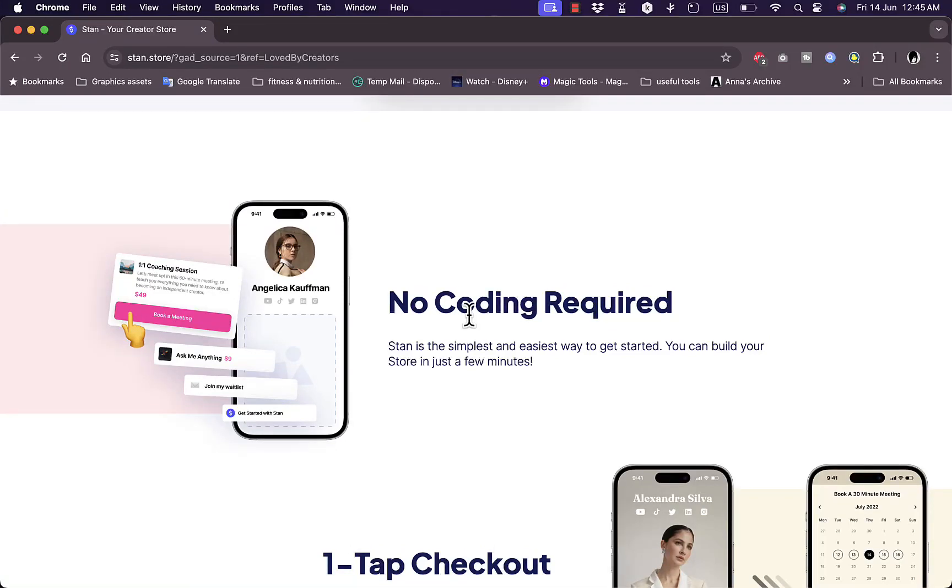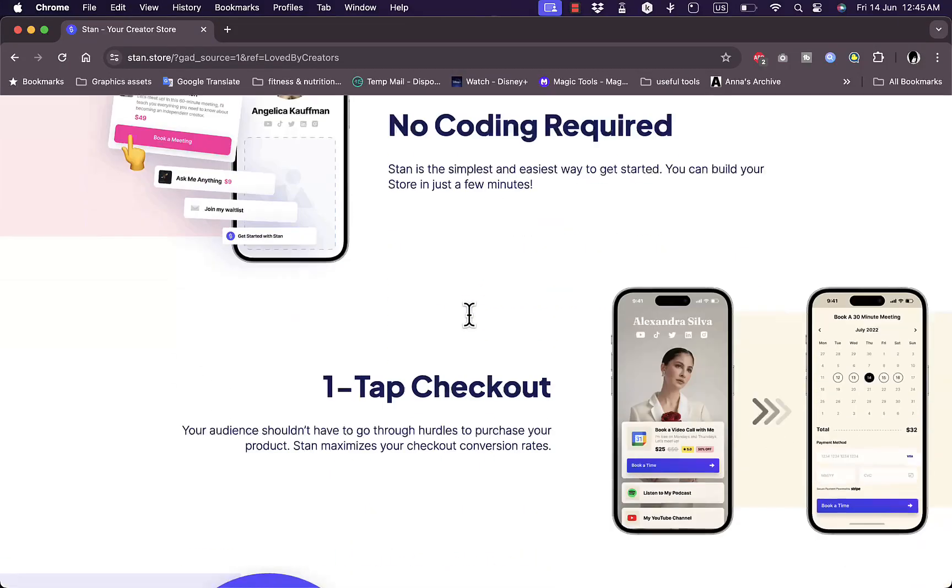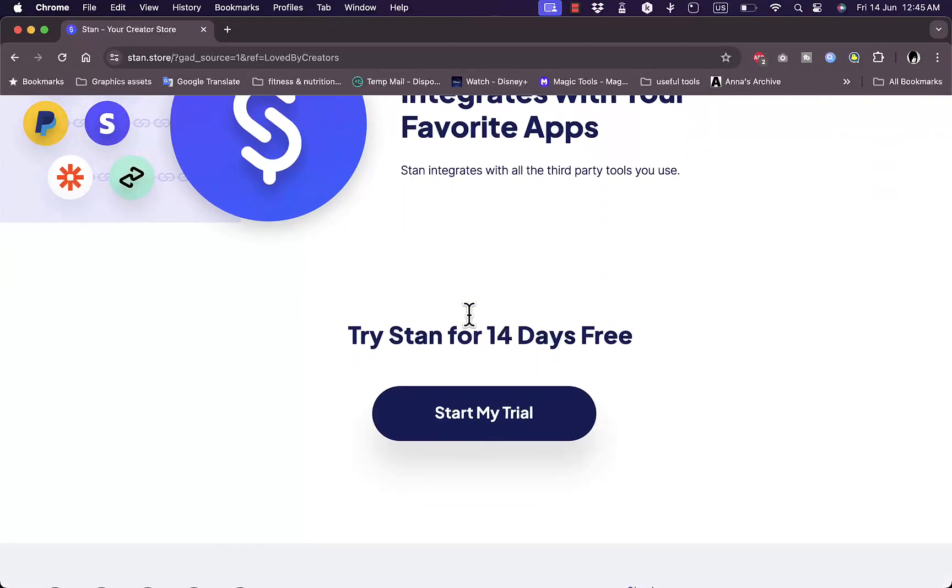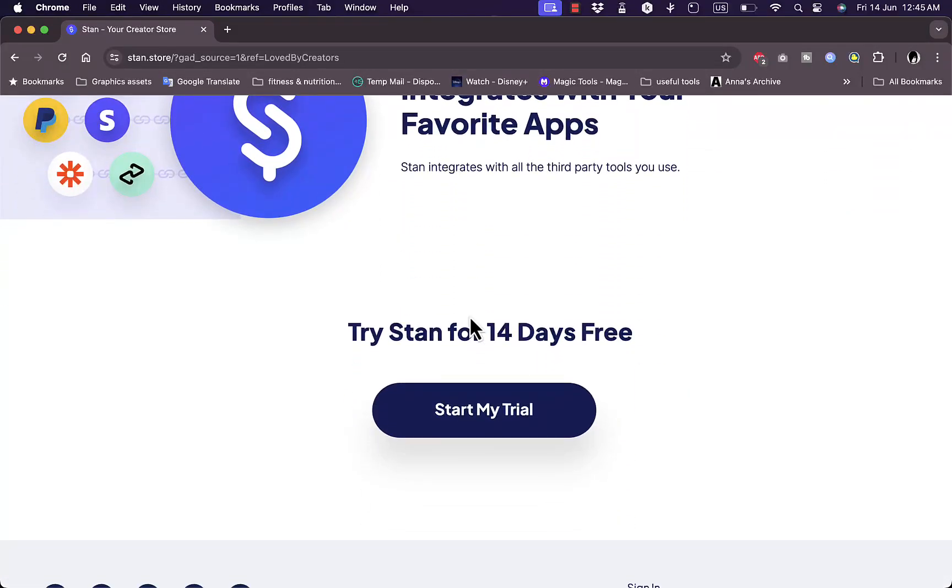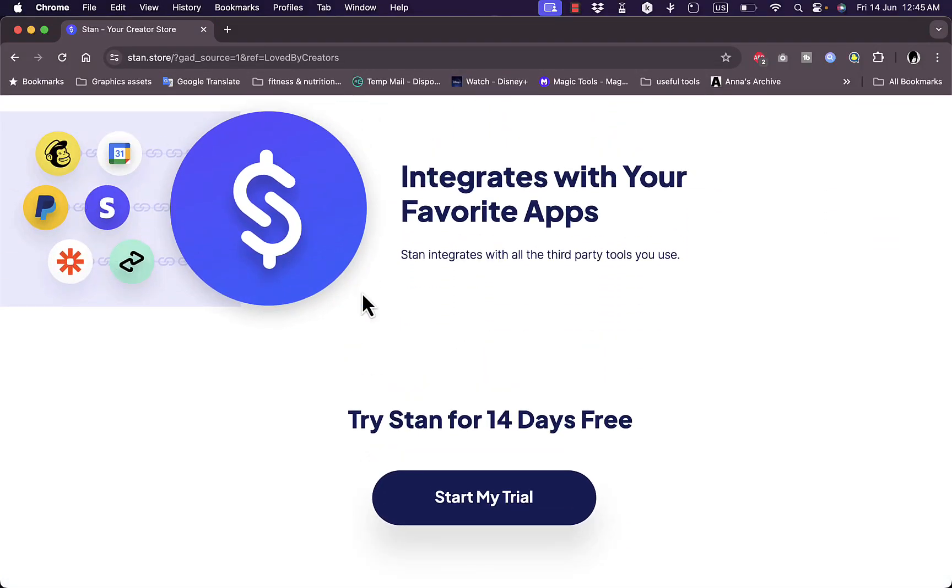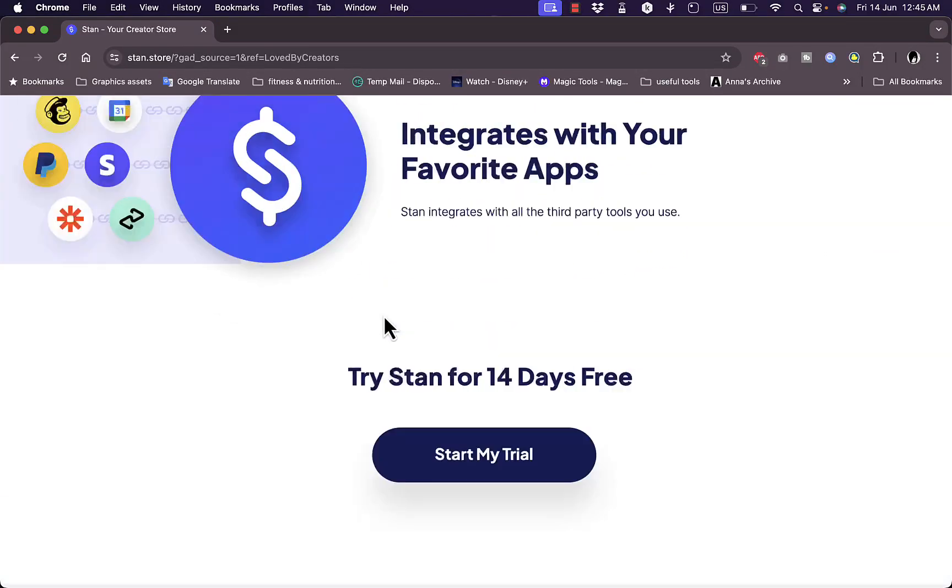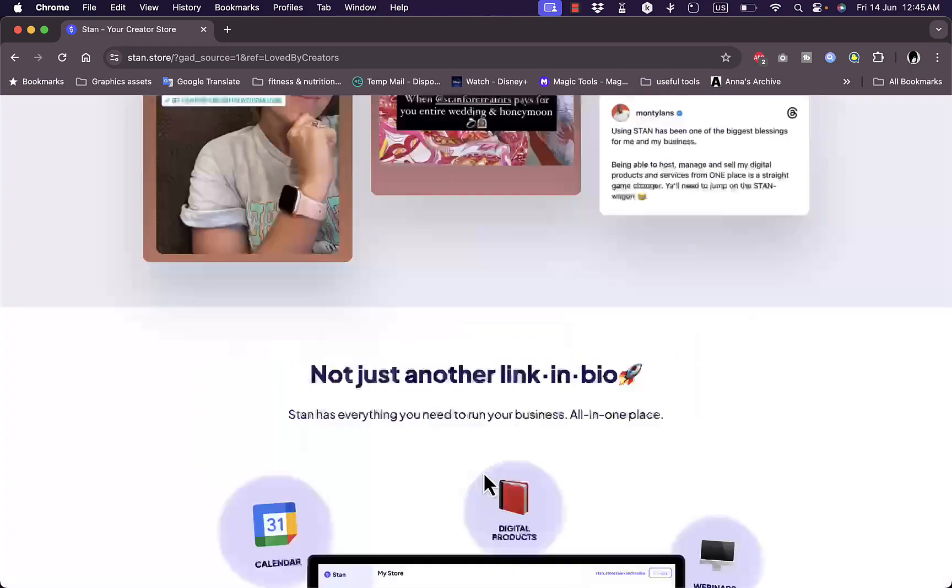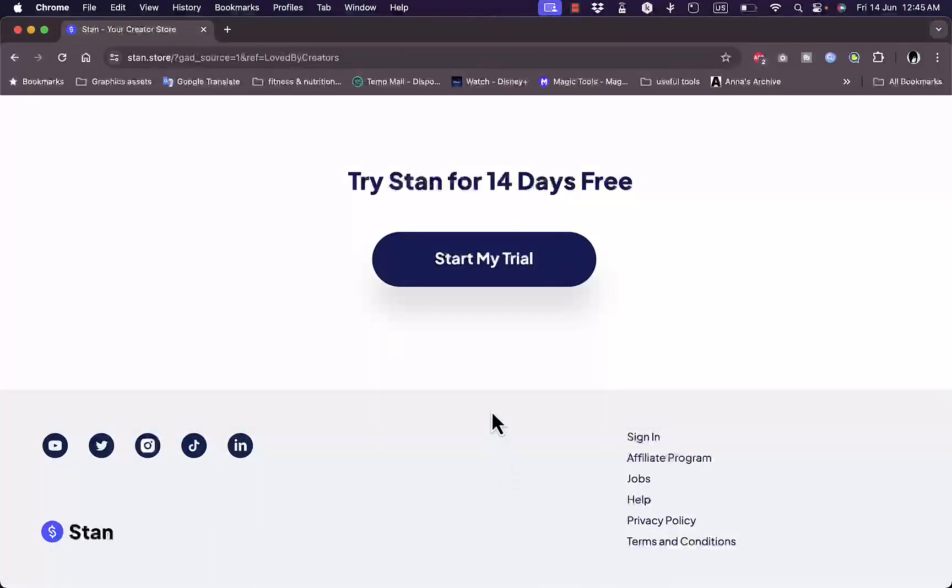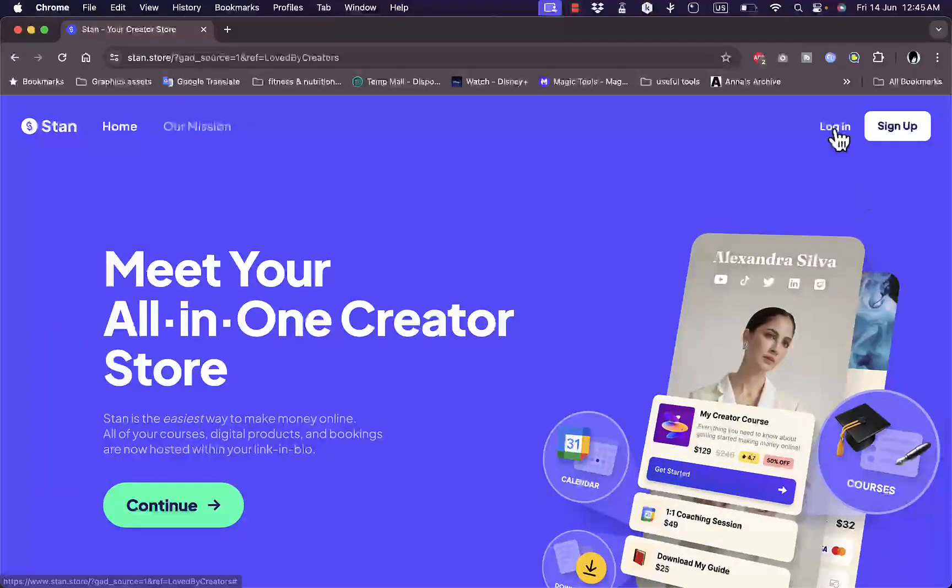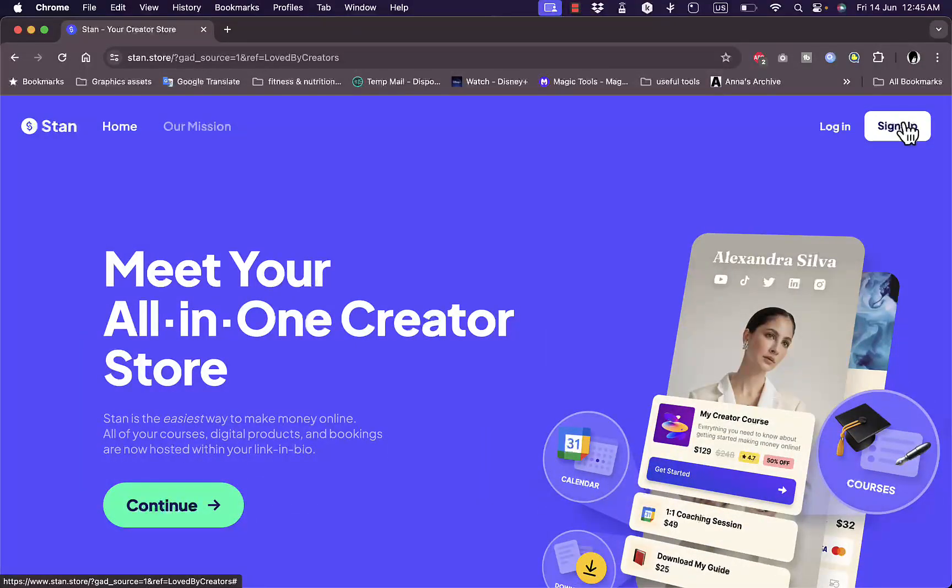You can start a free trial right here and it doesn't require any code. It's just a drag and drop interface, and you can integrate your favorite apps such as PayPal, Stripe, and much more. Let's start a free trial or you can log in if you already have an account.